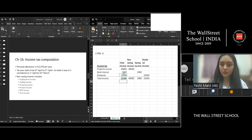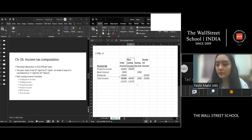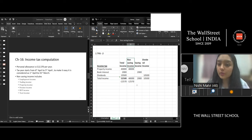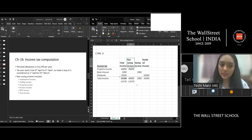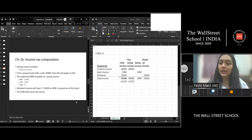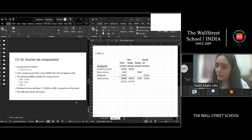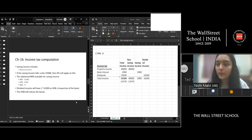We deduct the personal allowance of £12,570. First priority for the personal allowance is non-saving income, because non-saving income has the higher tax rate with no additional benefits. Saving income has its own benefits, so we give the least priority to dividend income since its tax rate is lowest. After deducting the personal allowance from non-saving income, you get the taxable income figures.